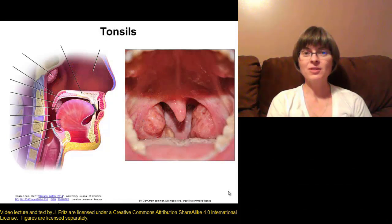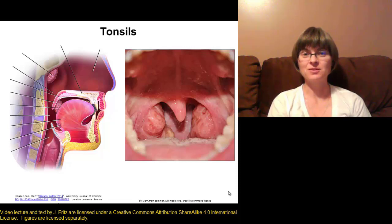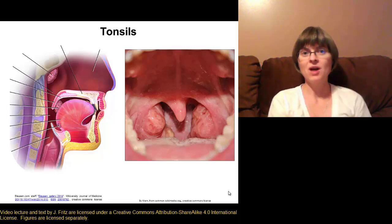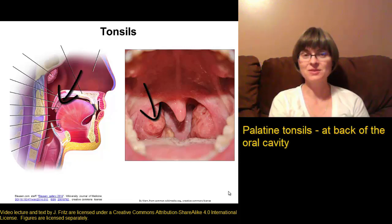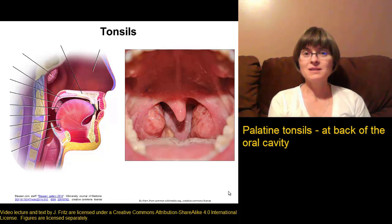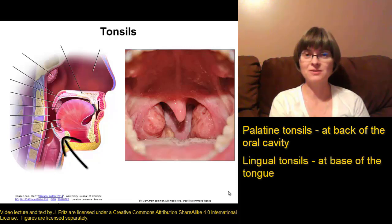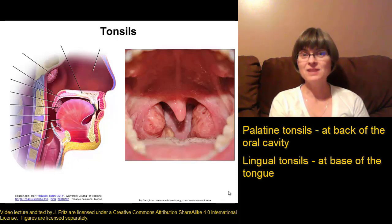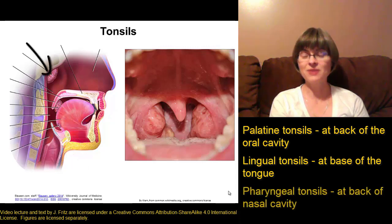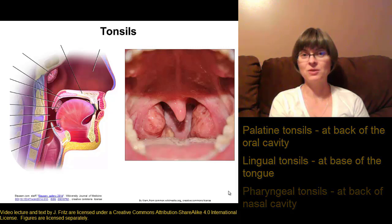Now let's look at some other lymphatic organs, starting with the tonsils. We actually have three sets of tonsils. The ones we see when looking into an open mouth are called the palatine tonsils, right at the back of the oral cavity. There's also a set called the lingual tonsils at the base of the tongue, and finally a set at the back of the nasal cavity called the pharyngeal tonsils, sometimes referred to as the adenoids.